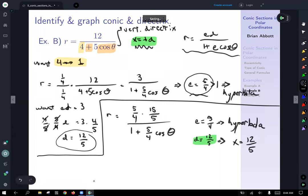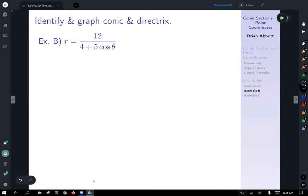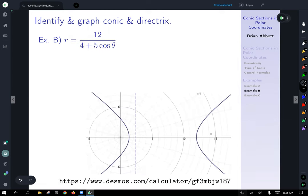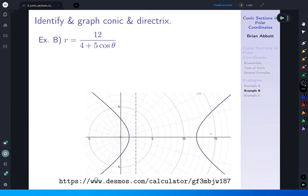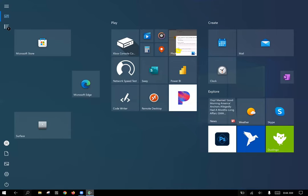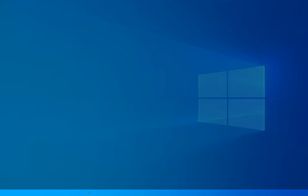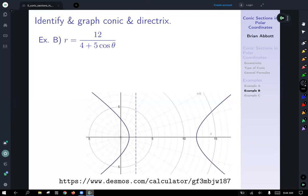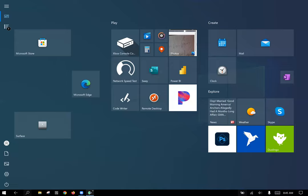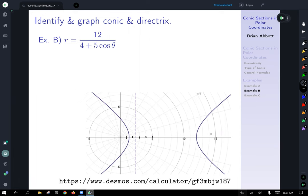That is our second example. Looking at the graph, 12/5 is about 2.4. If you count the tick marks — 1, 2, 3, 4, 5 — you can see that x equals positive 2.4 is confirmed on the graph. The computer glitched a bit there, but it all checks out.